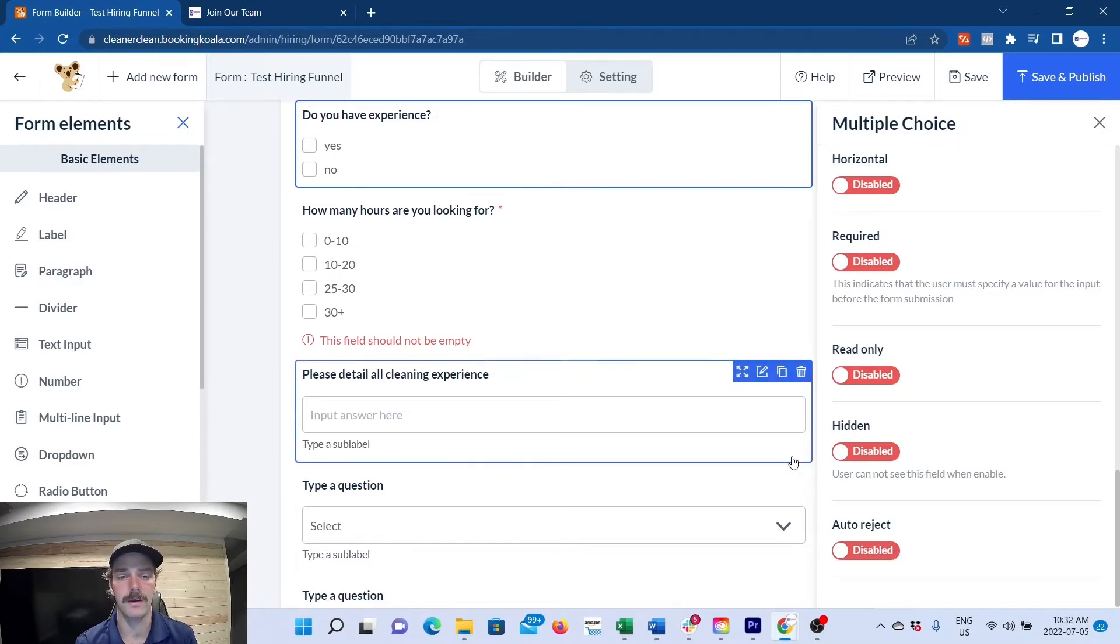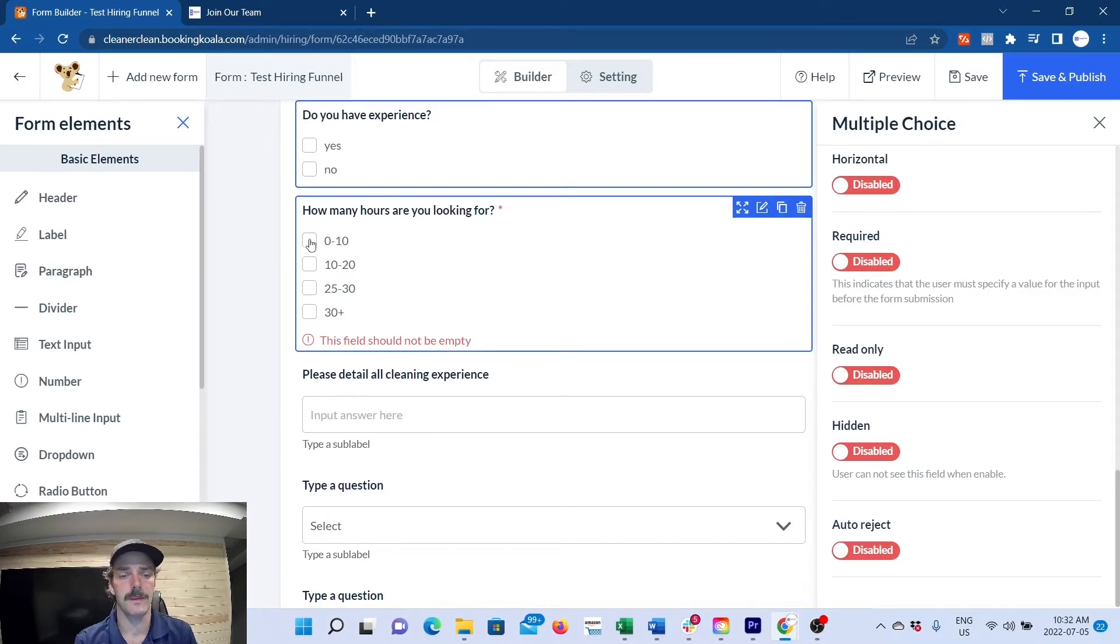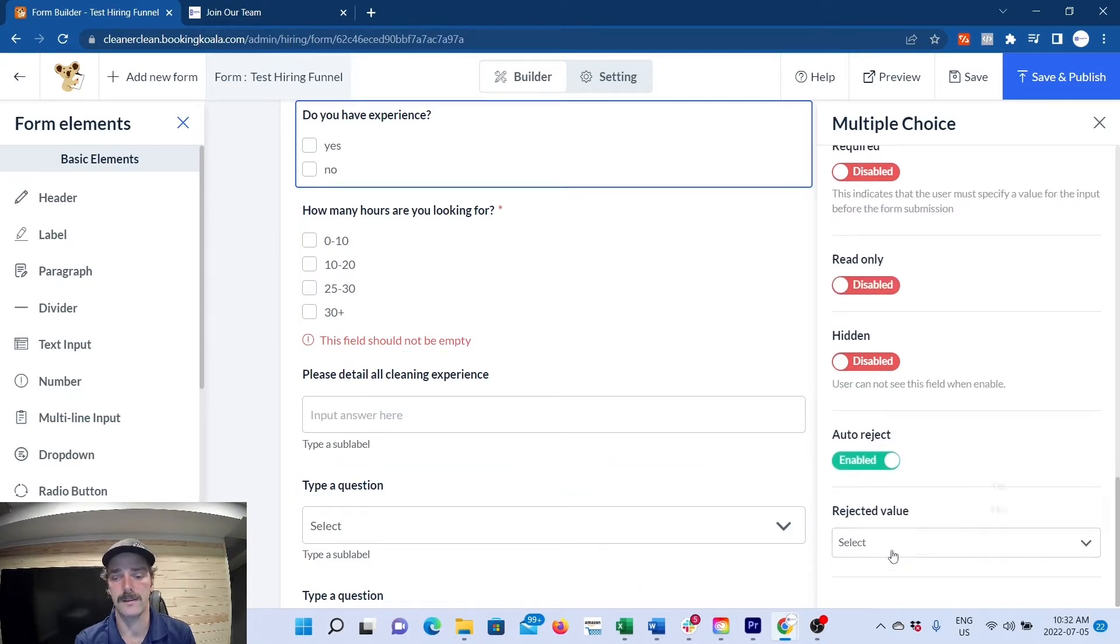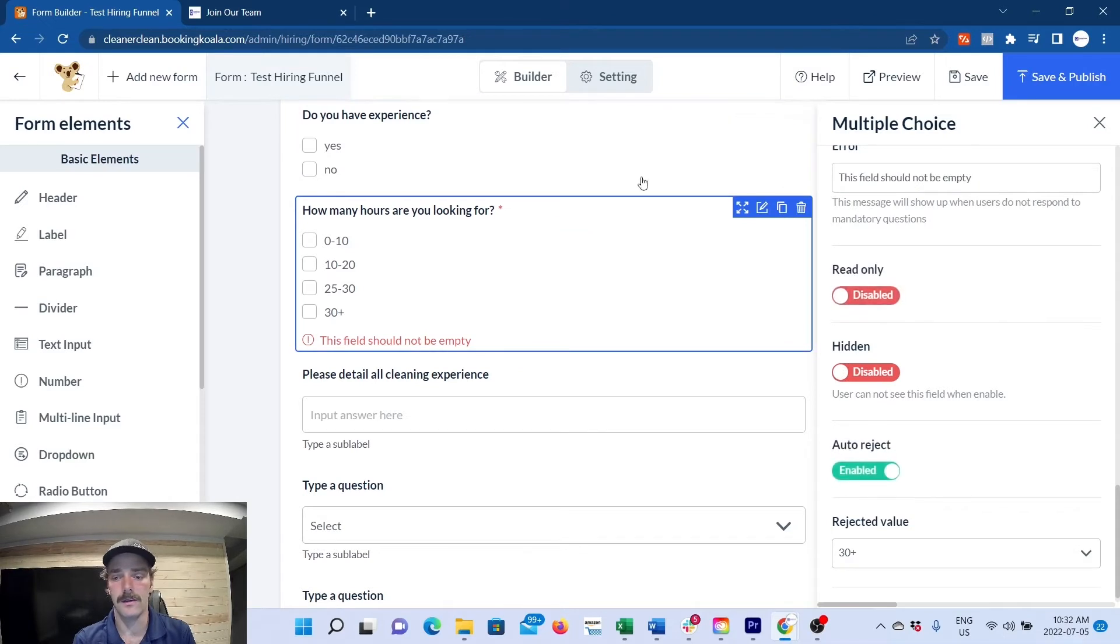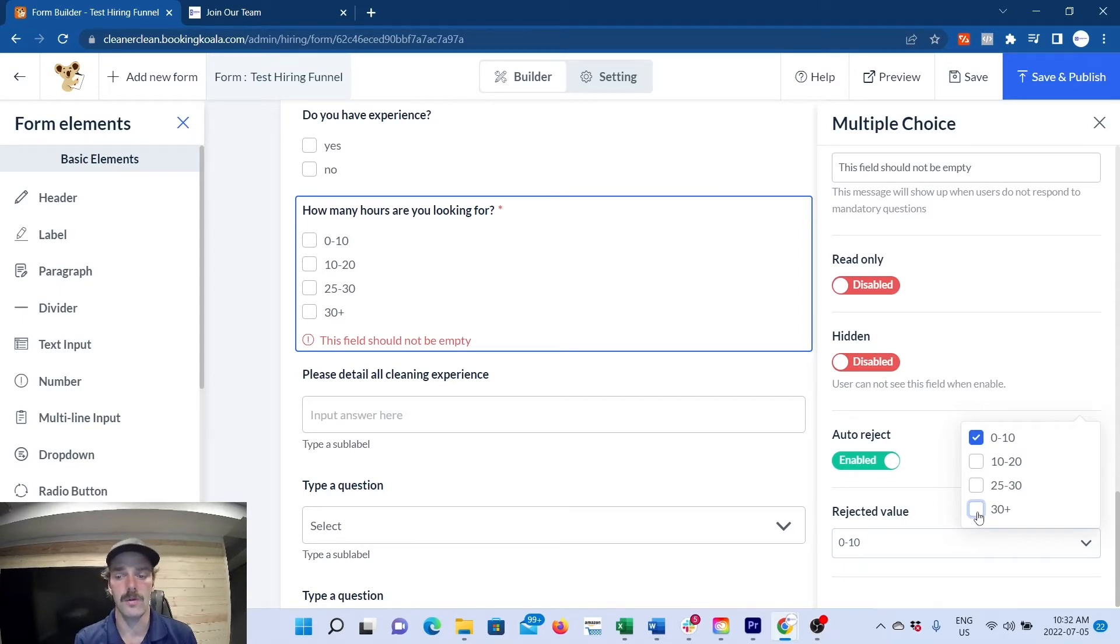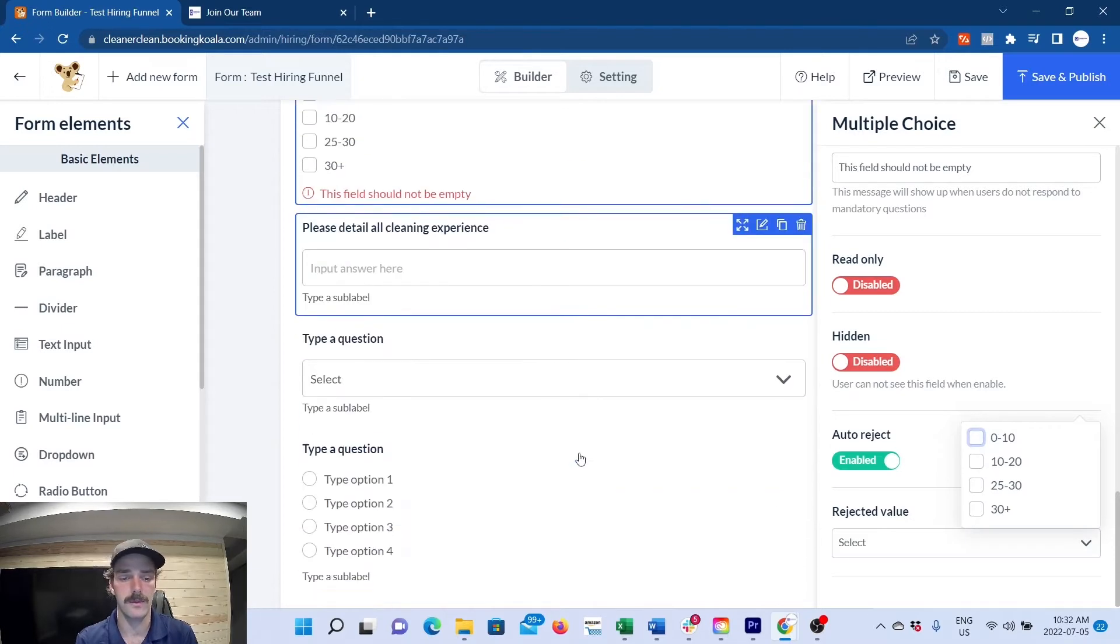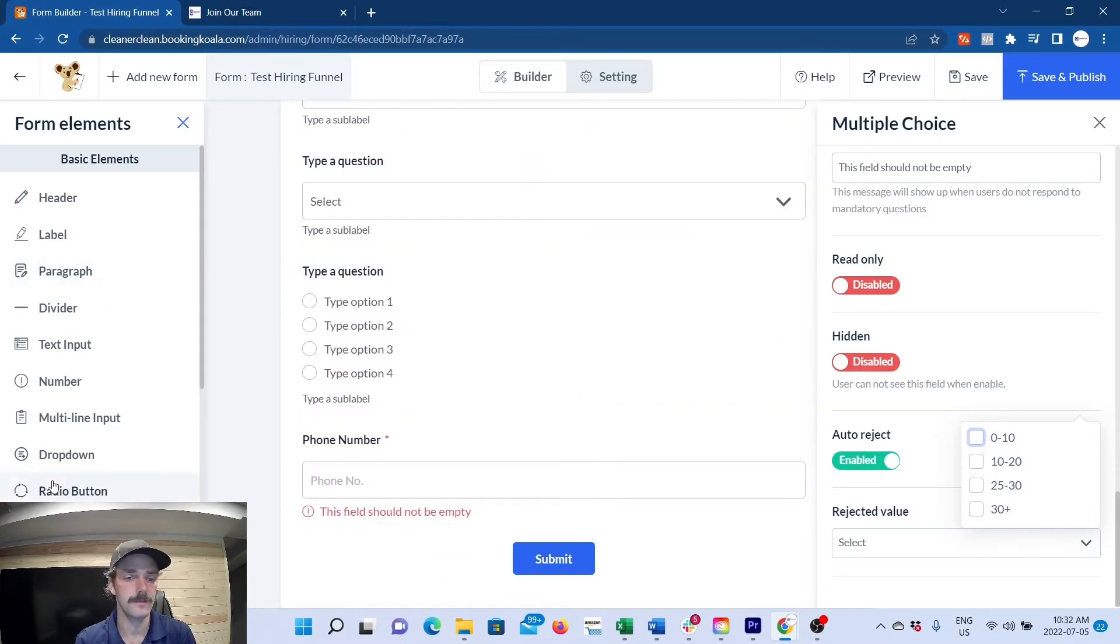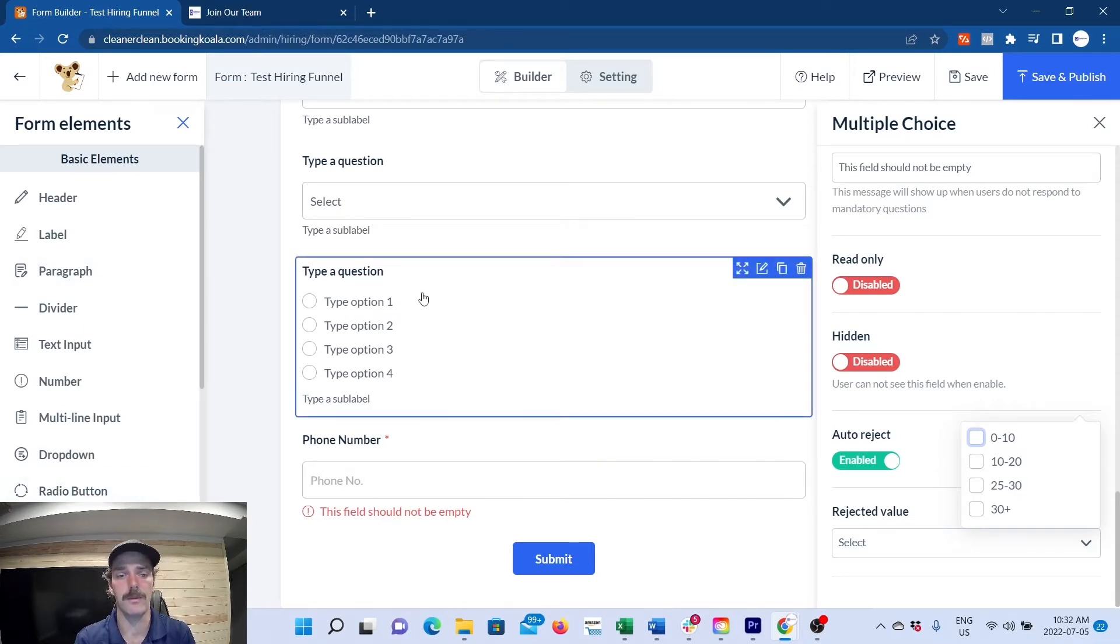more information on your applicant. There's read only, hidden, and auto-reject. Auto-reject can help you filter out bad applicants. If you're hiring full-time positions and somebody's only looking for zero to ten hours, you can select auto-reject. If somebody is looking for those hours and you don't have positions for that, you don't want to start interviewing people that don't qualify for the position. Same thing if you ask, do you have a criminal record? Maybe you don't want people with criminal records, maybe for